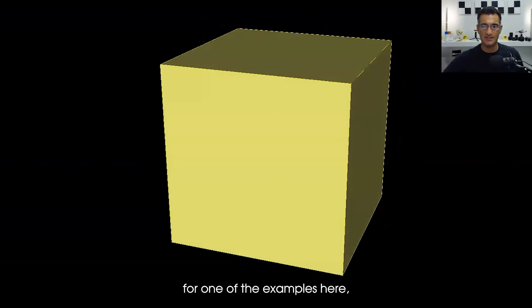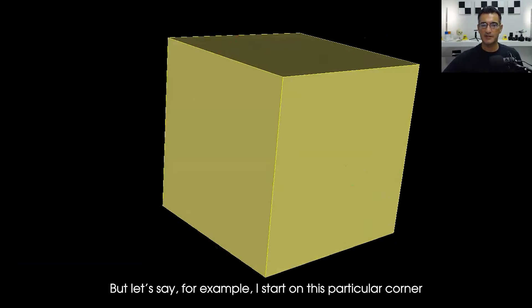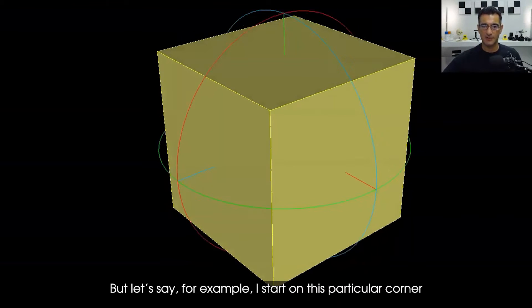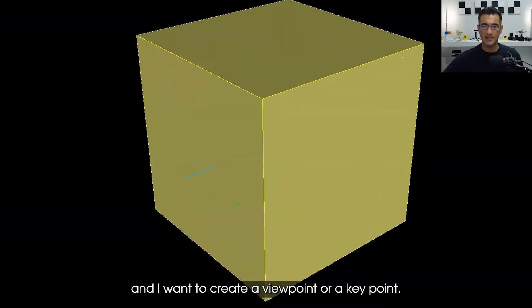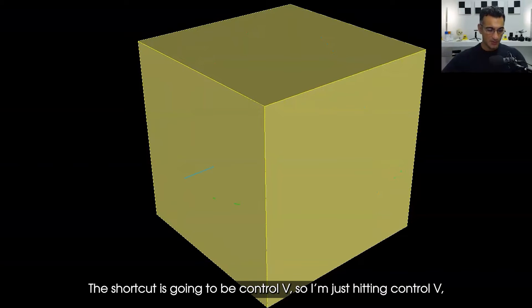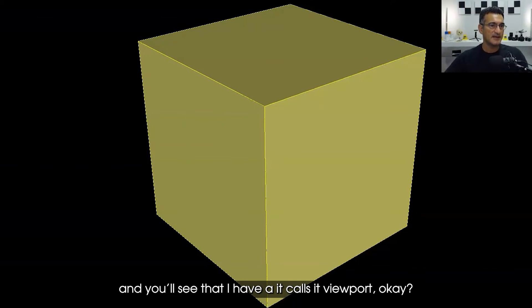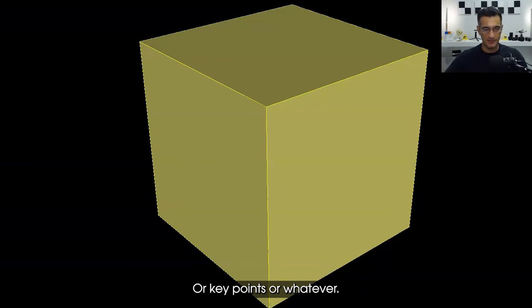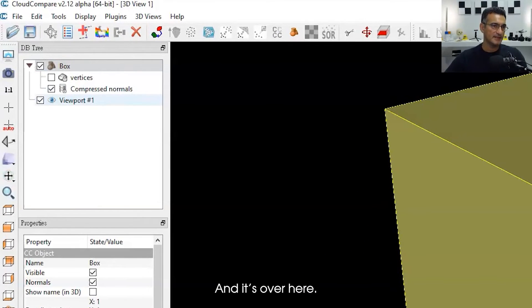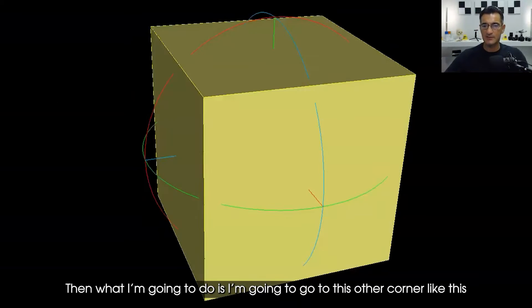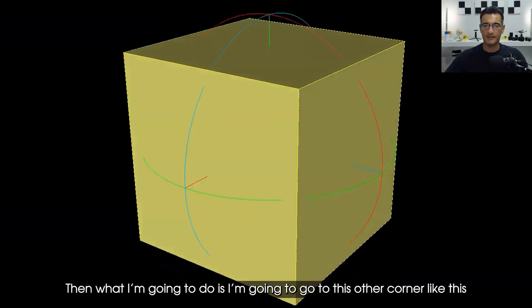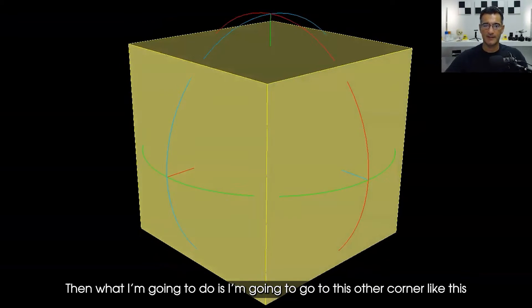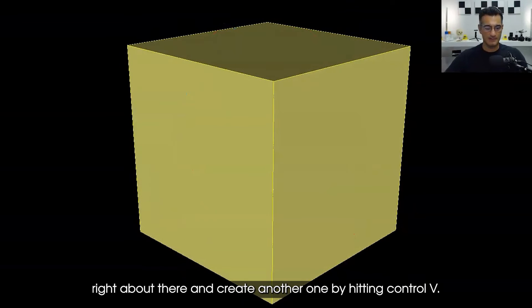I've got my cube here again and I'm going to just use this for one of the examples. Let's say for example I start on this particular corner and I want to create a viewpoint or a keypoint. The shortcut is going to be Ctrl+V, so I'm just hitting Ctrl+V and you'll see that I have a viewport or keypoint. Then what I'm going to do is I'm going to go to this other corner, like this, right about there, and I'm going to create another one by hitting Ctrl+V.